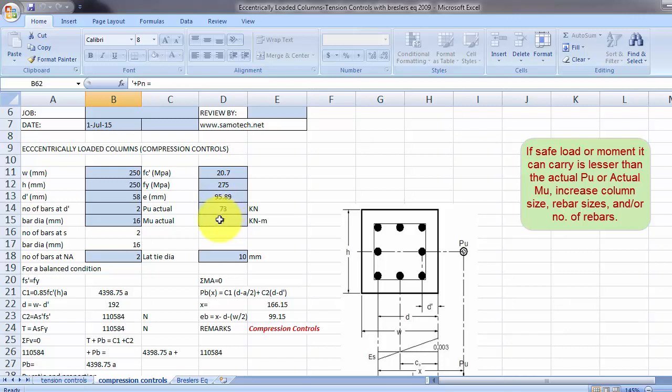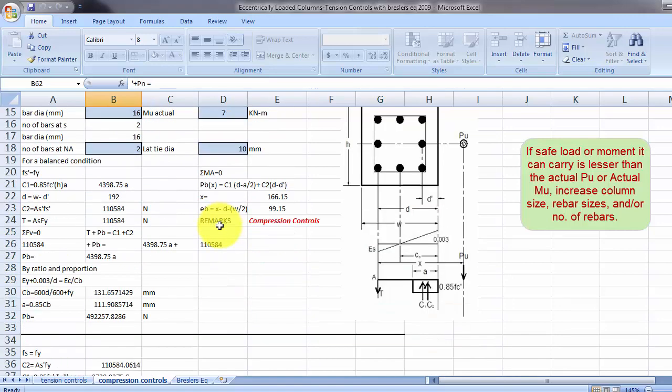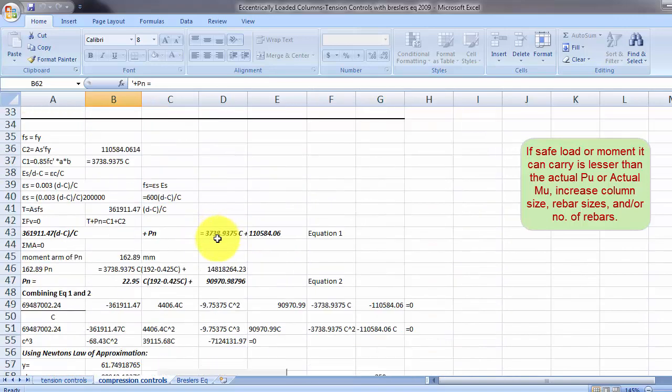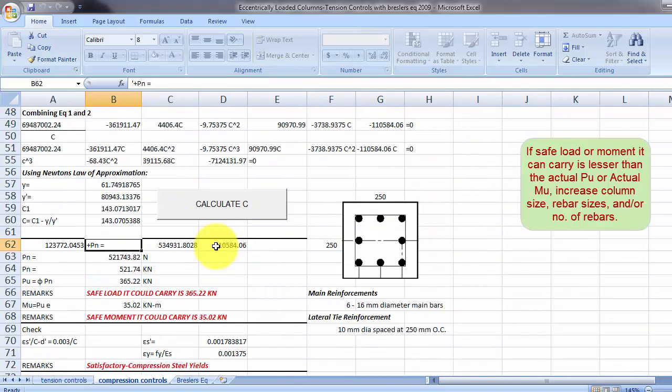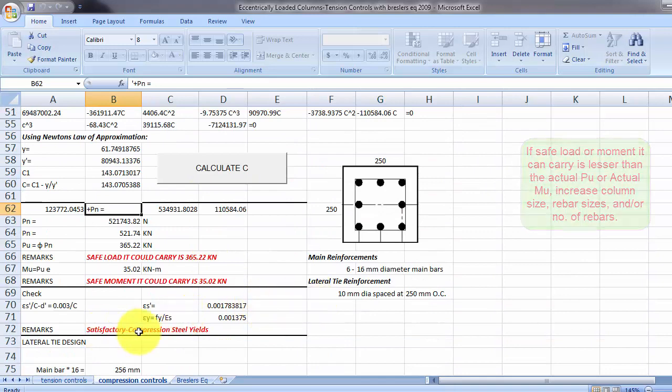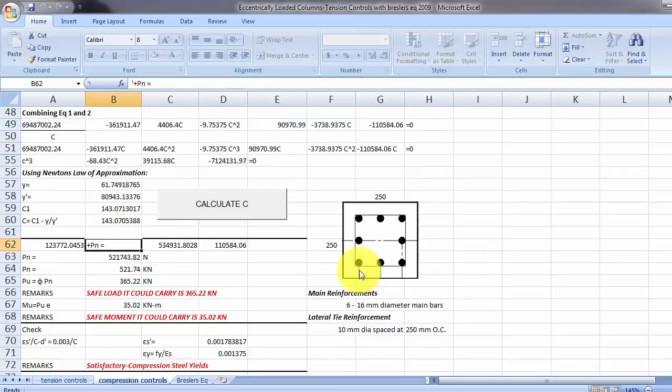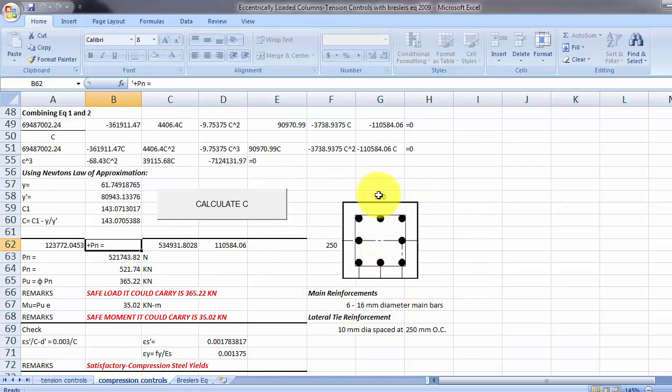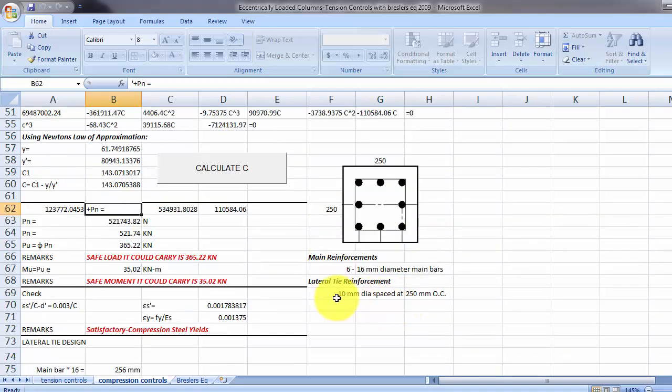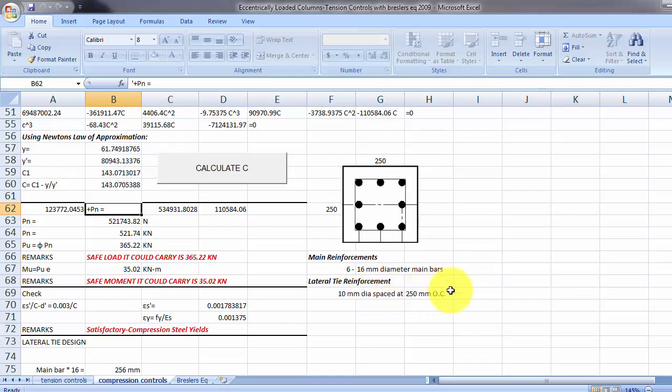So if that is okay and the code is satisfactory, then this is your design column and reinforcement. So 250 by 250 column with 6, 16 mm diameter bars with 10 mm diameter lateral tie spaced at 250 mm OC.